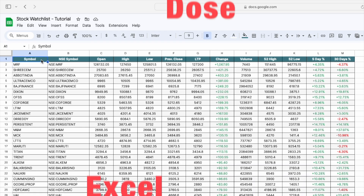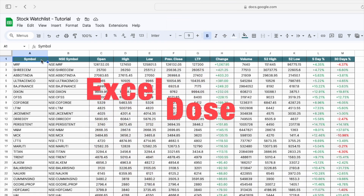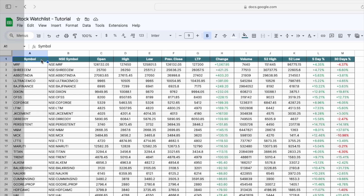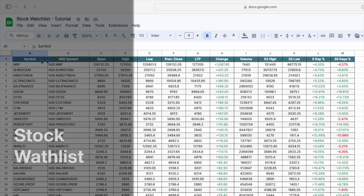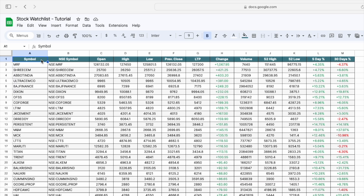Hi everyone, welcome to Excel Dose. My name is Vishal, and in today's video I will show you how you can create your own stock watch list in Google Sheets where the data will automatically get updated. So let's get started with the video. If you like this kind of content, please subscribe to our channel.